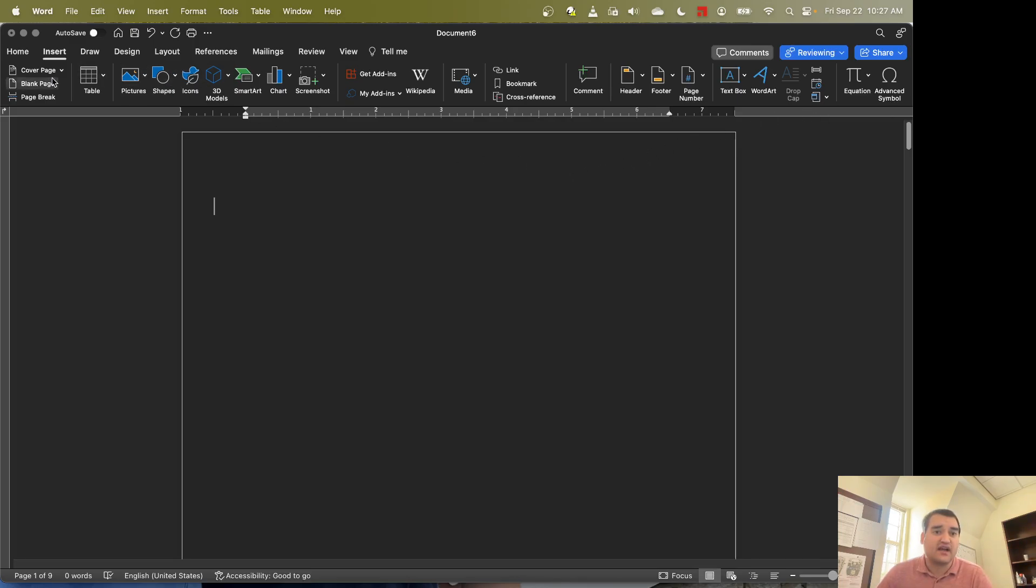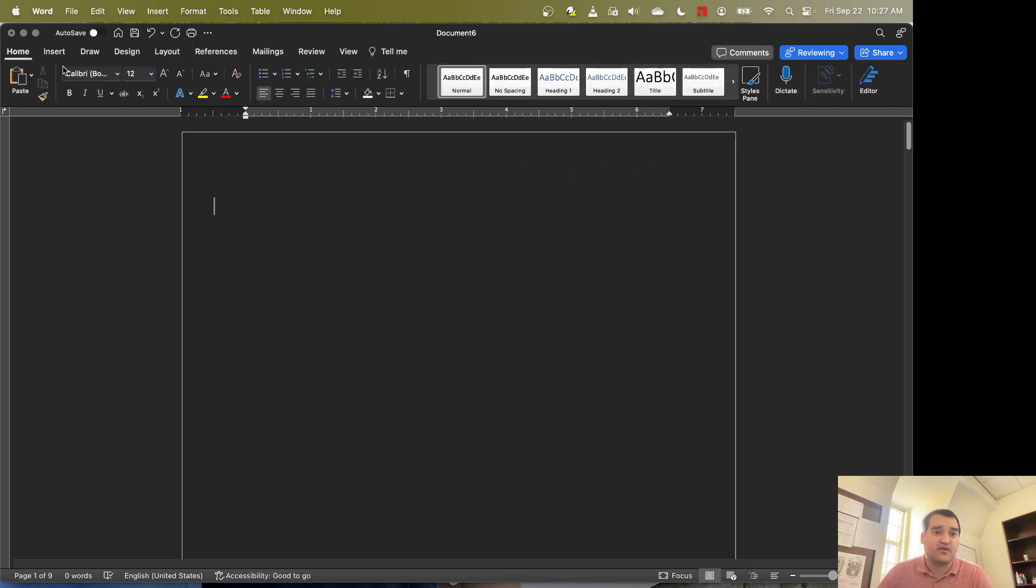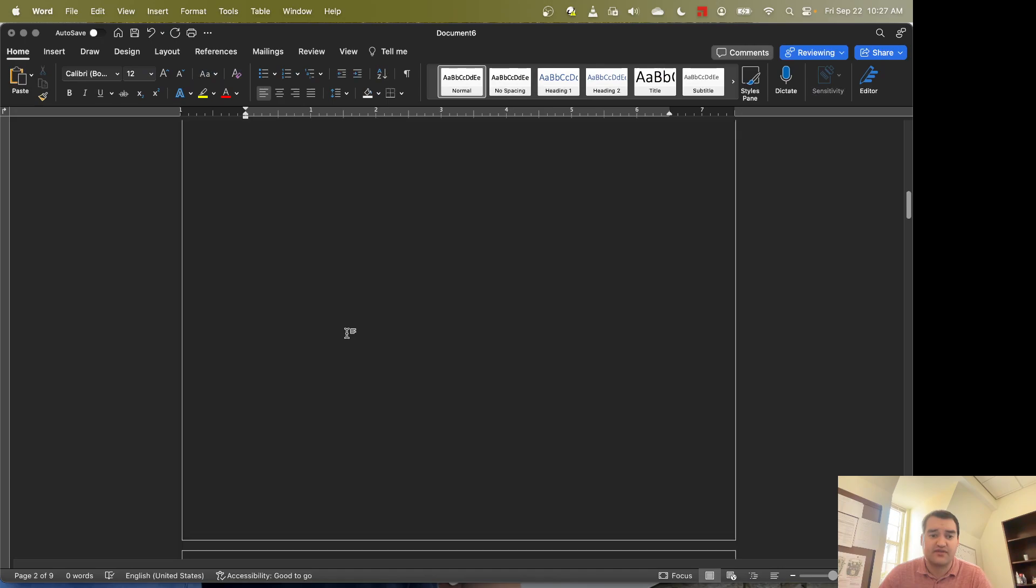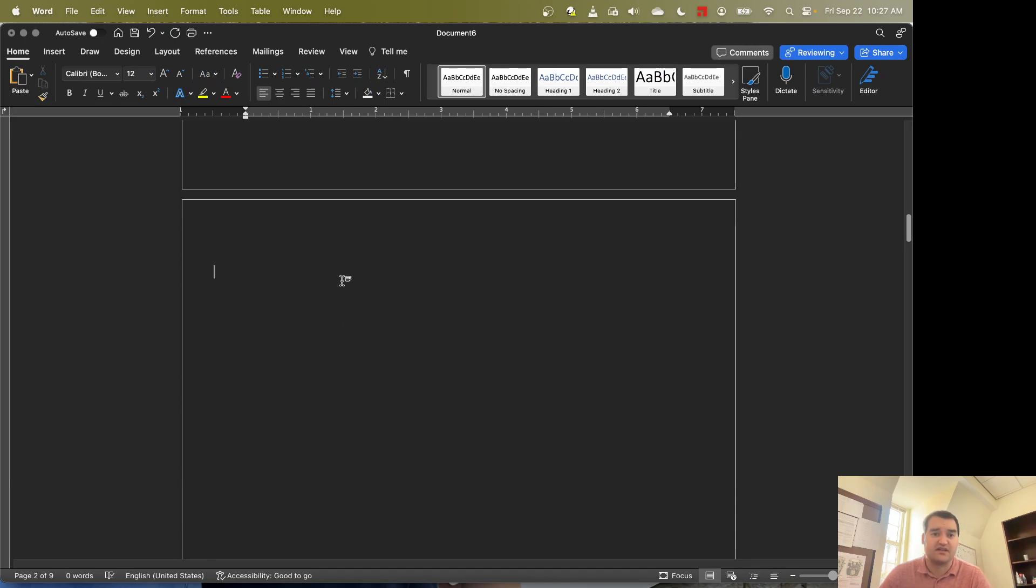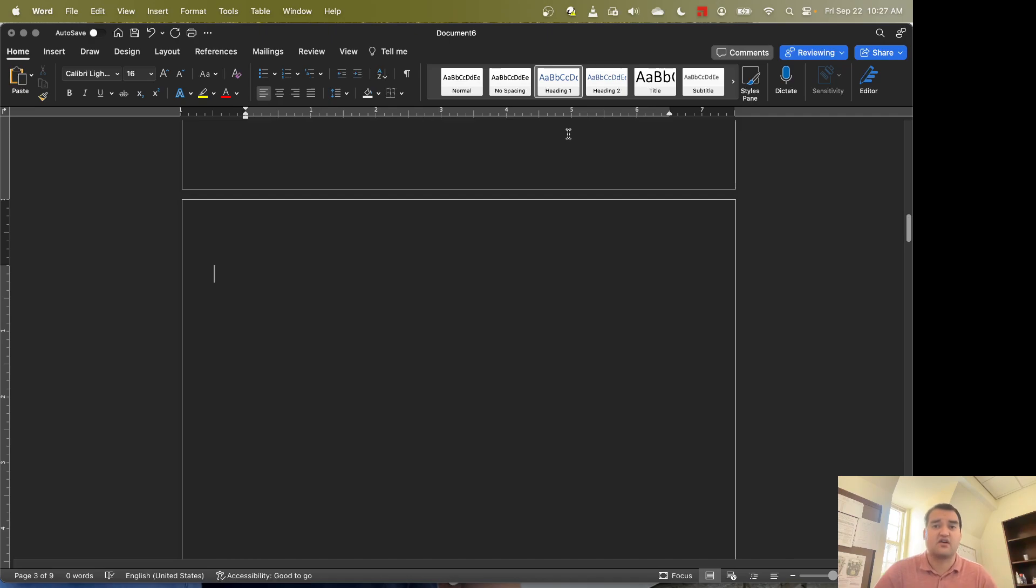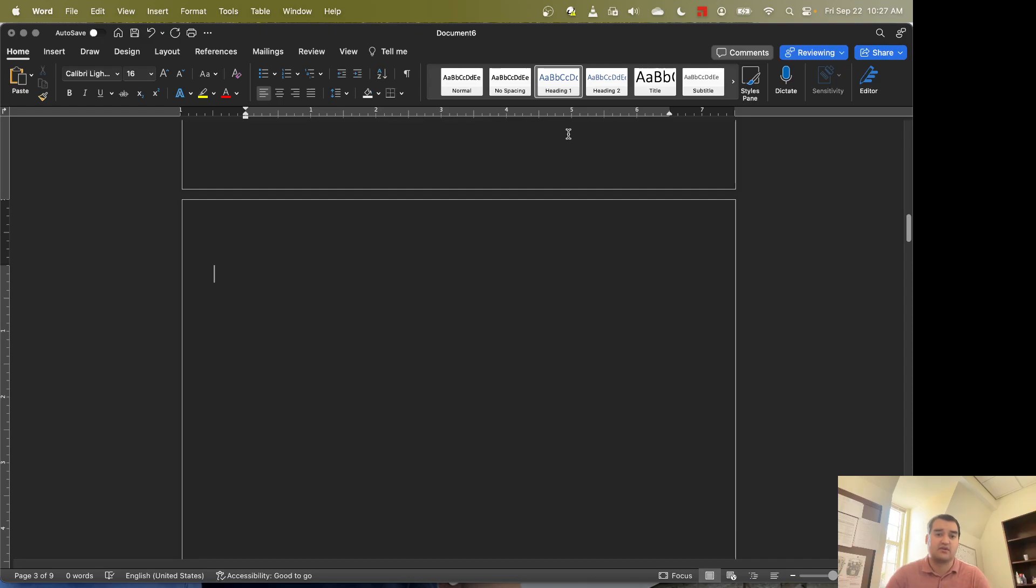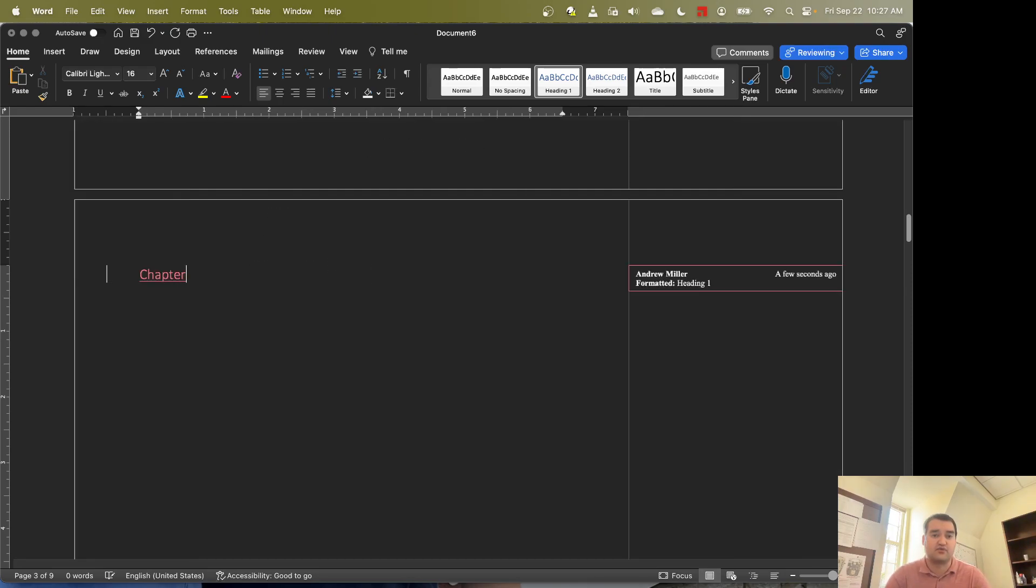Once we've done that, we'll go back over to the Home tab and we'll scroll to about the third page and we'll go to Heading 1. Now Headings are a great way to sort of say what the title of a section of a document will be. So in my case, I'm going to call this Chapter 1.